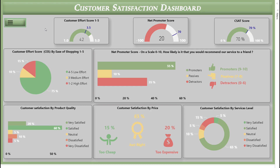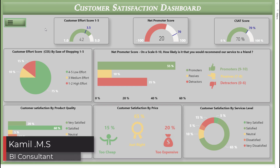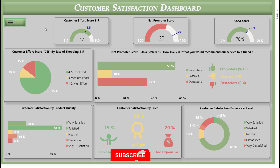Hi guys, welcome back to our channel. I am Kamen and I have been working as a BI consultant for many years. If you are finding us for the first time, be sure to hit that subscribe button.